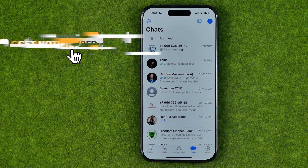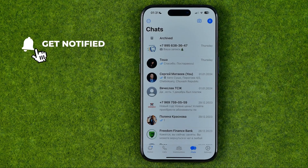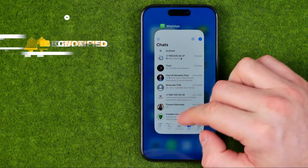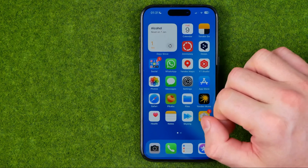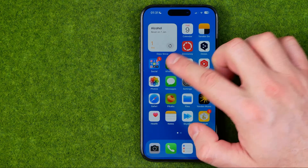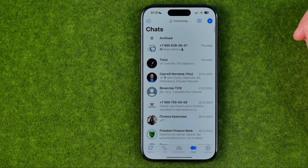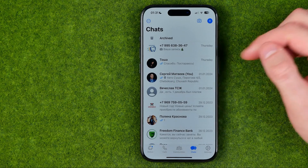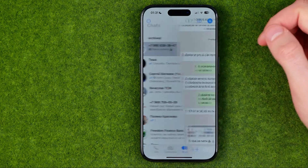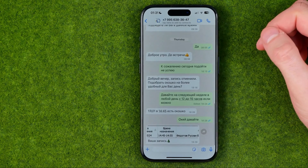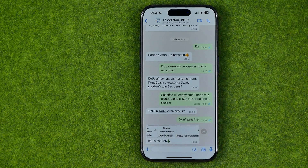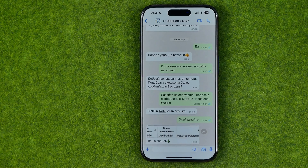I'm going to show you the whole process from the beginning. First off, we need to open up the WhatsApp app. After that we need to open up a conversation — that's where we can translate messages that we are sending to someone, or messages we received from someone.